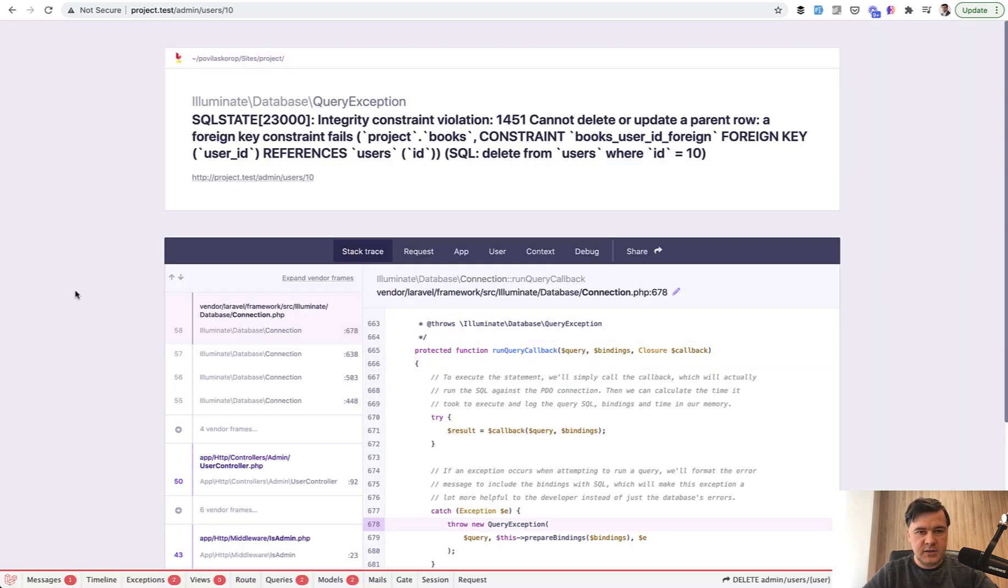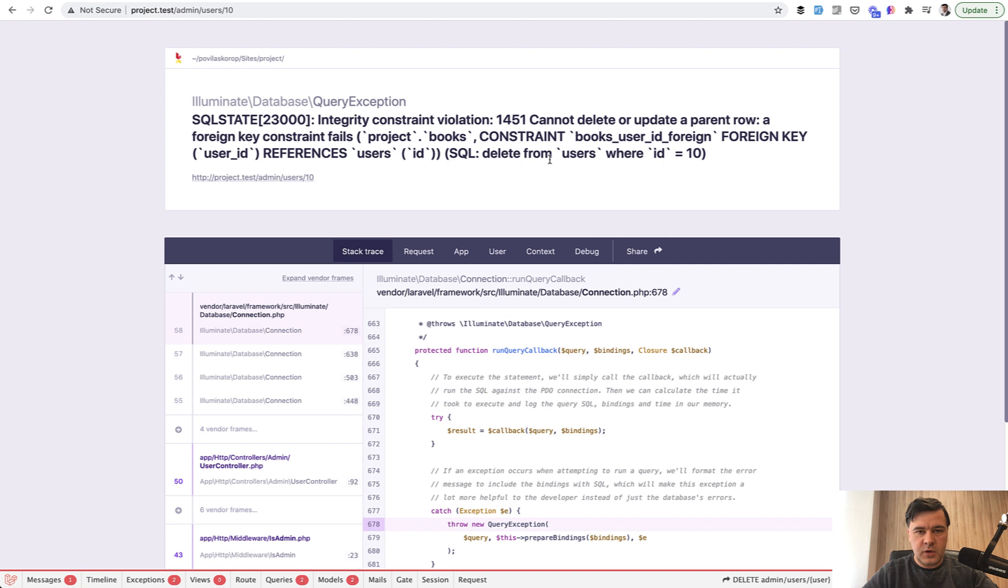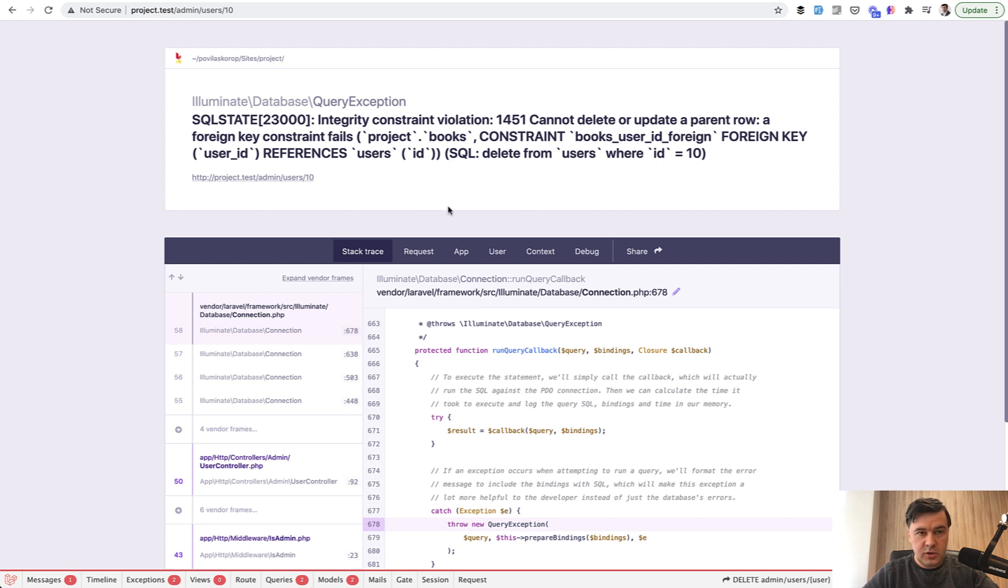This is what foreign key does. It throws an error whenever you're trying to delete the parent record, so it throws an error on SQL level. Depending on your log settings, users would see in the browser this error, probably for local or staging server.